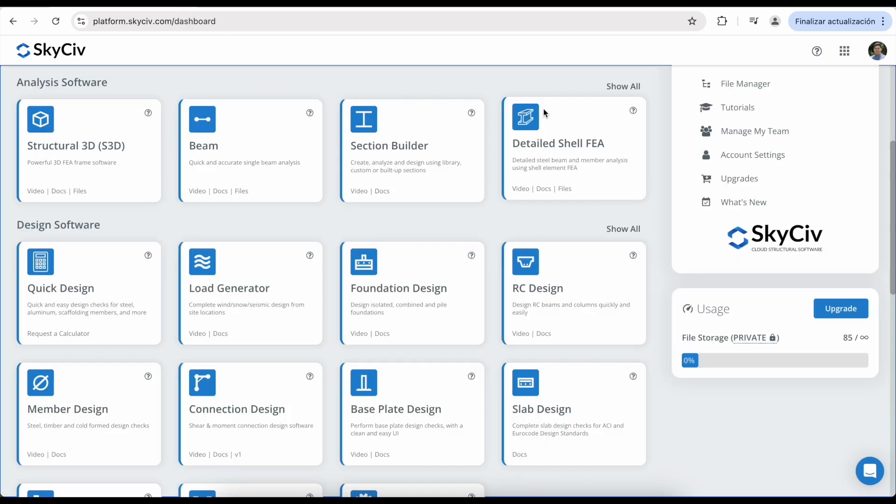That will wrap up this quick onboarding video of the foundation design module. Make sure to check out our software documentation for more in-depth information.